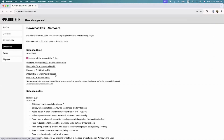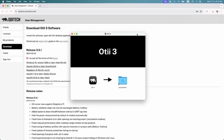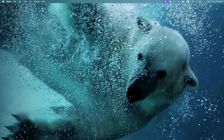Once downloaded, open the file and proceed with the installation. For more details, check out the installation setup guide in the video description.